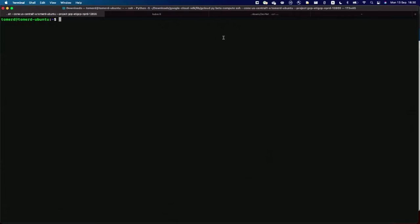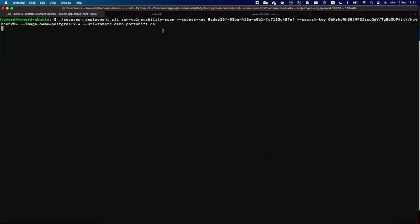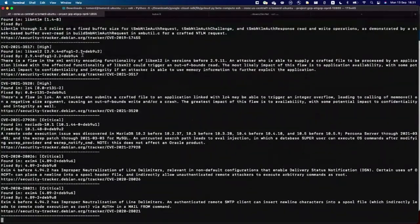In SecureCN, we've built a CLI tool for scanning a Docker image for vulnerabilities and misconfigured Dockerfiles. In our example, we're building an application and we want a database, so we're using PostgreSQL 9.4. This command will scan the image for vulnerabilities and Docker misconfigurations, printing results to the screen and sending them to the SecureCN console for a better graphical interface.